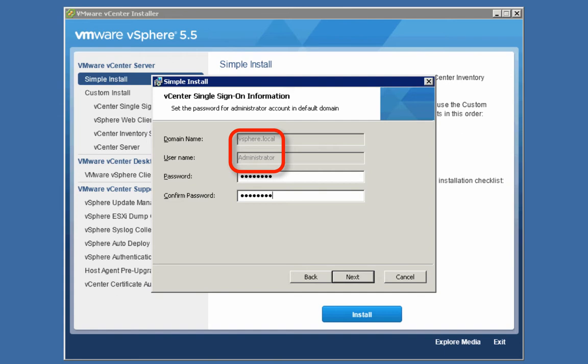What that account does primarily for us is it provides an account that's privileged enough to administer the single sign-on server itself. Additionally, administrator@vSphere.local by default has vCenter administrator privileges. You can take away the vCenter admin privileges if you want later on after the installation is up and running. For our purposes, we'll allow the administrator@vSphere.local account to play its default dual role — it's both our SSO administrator account and also acts as a vCenter administrator account.